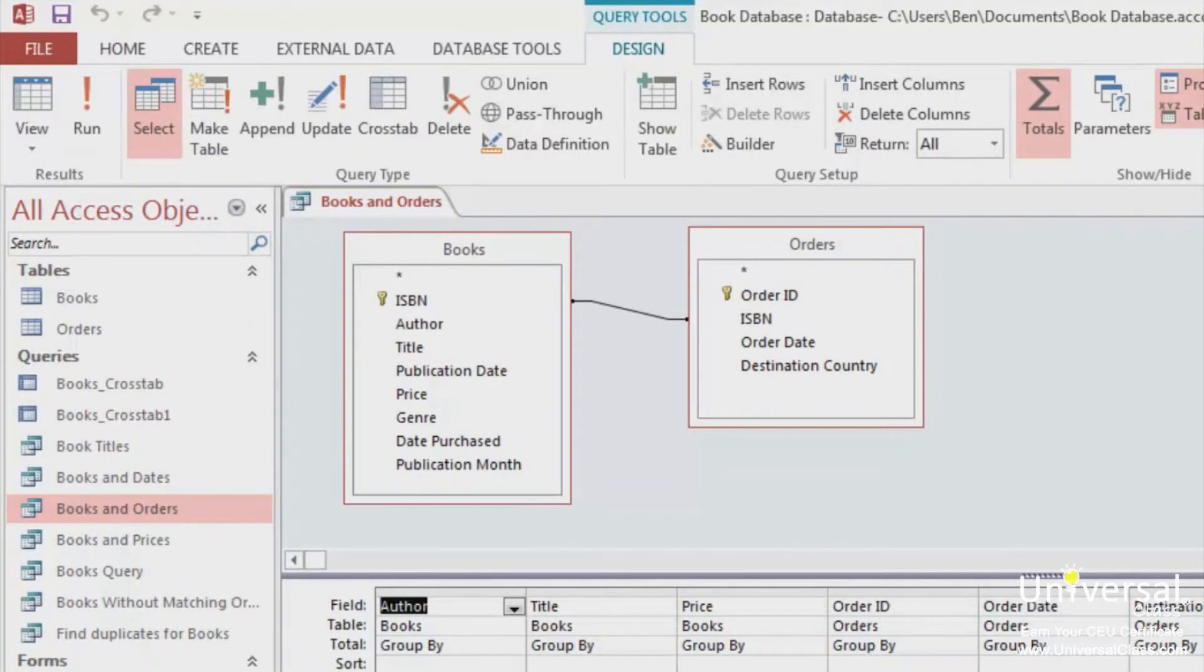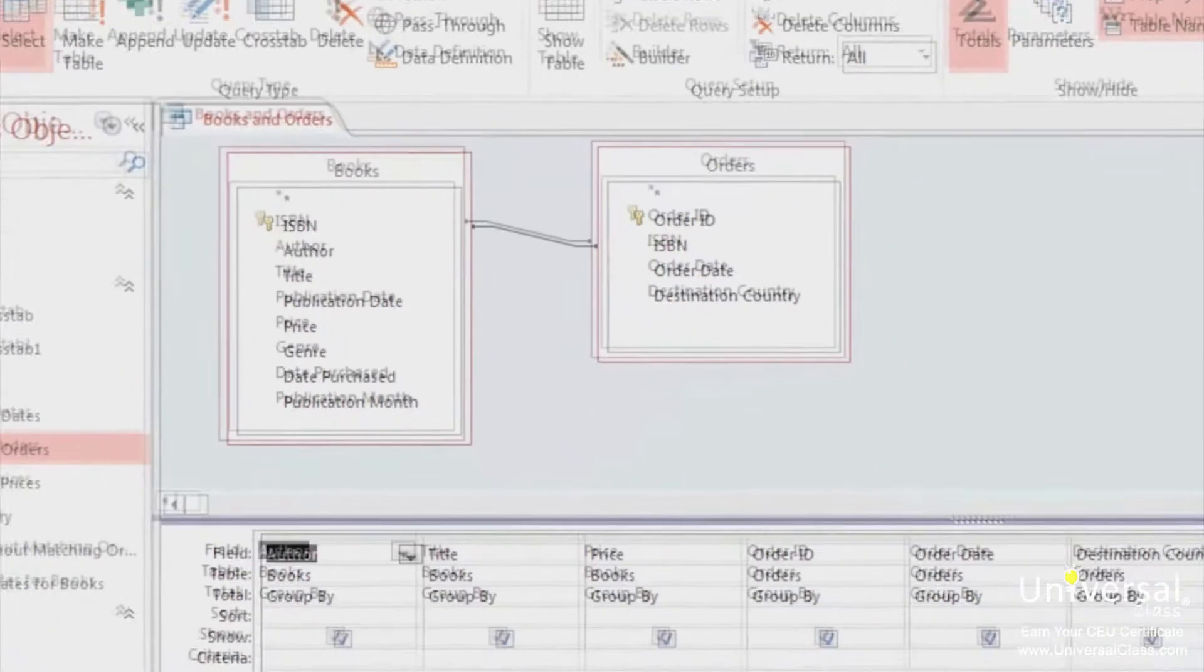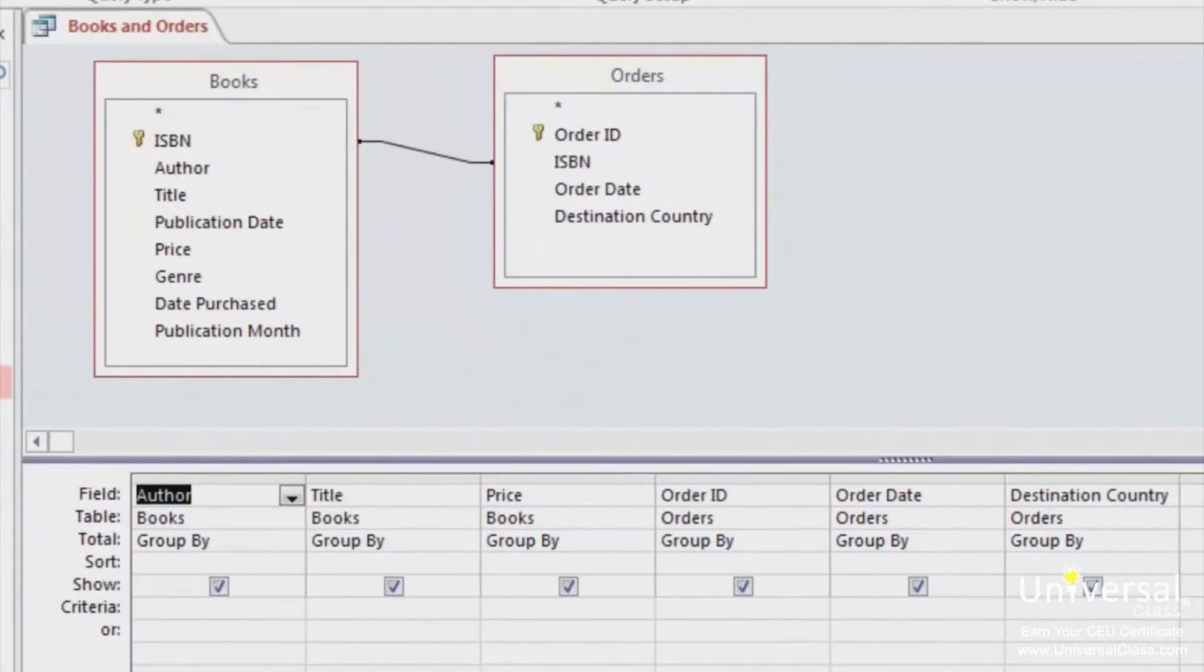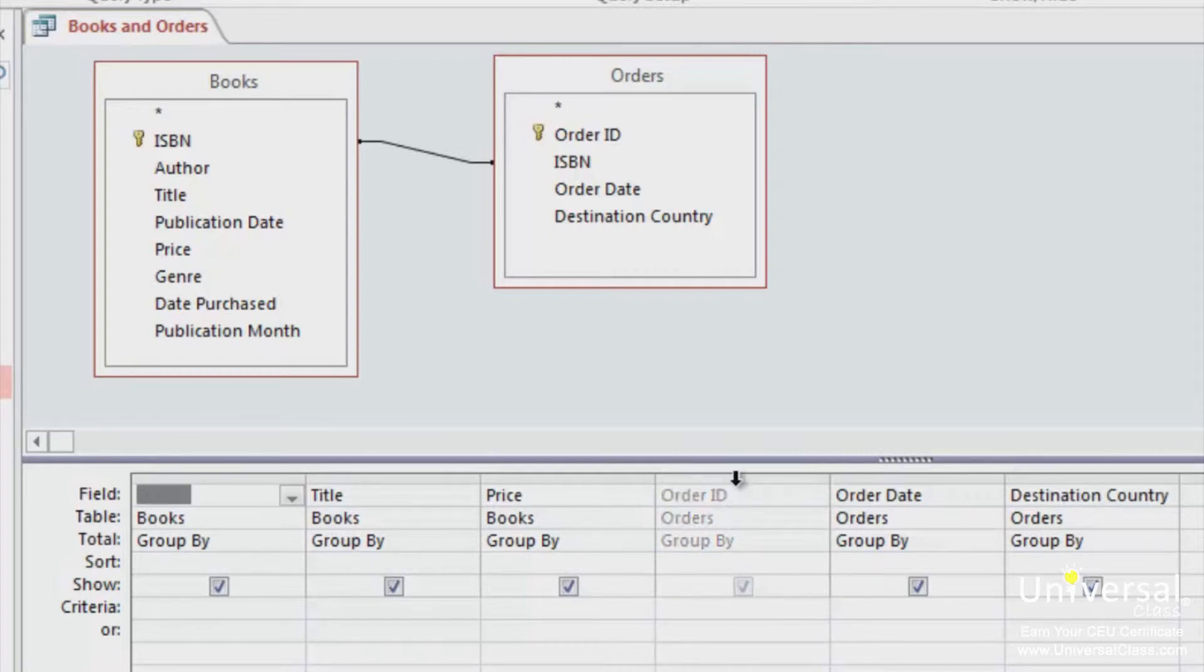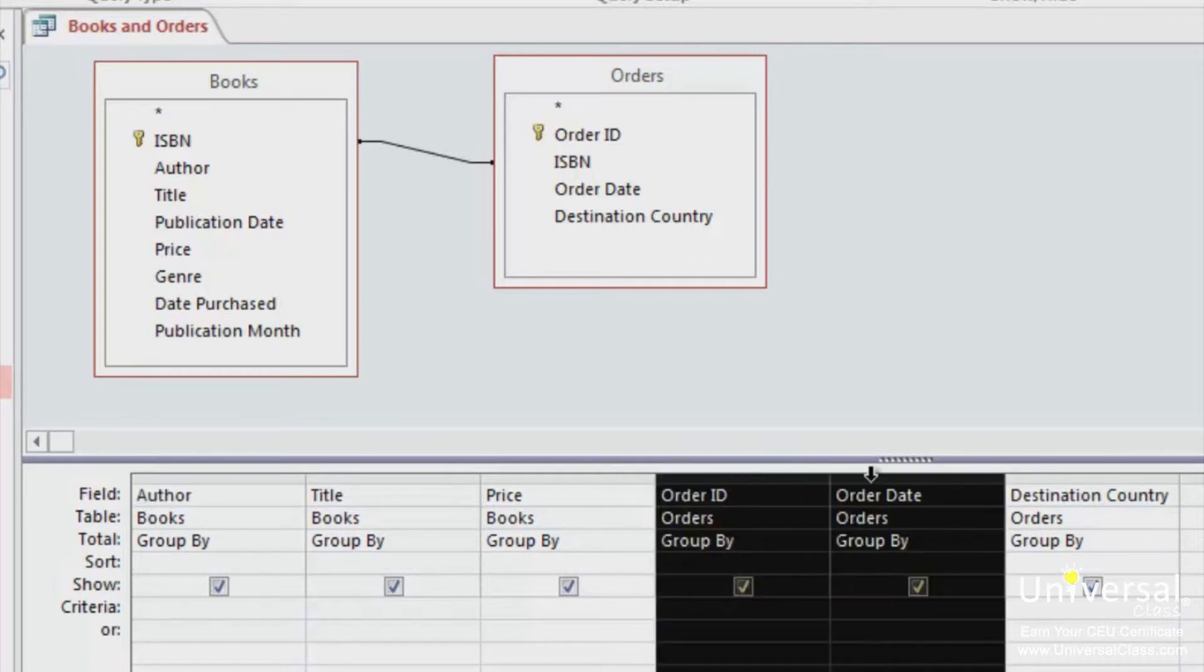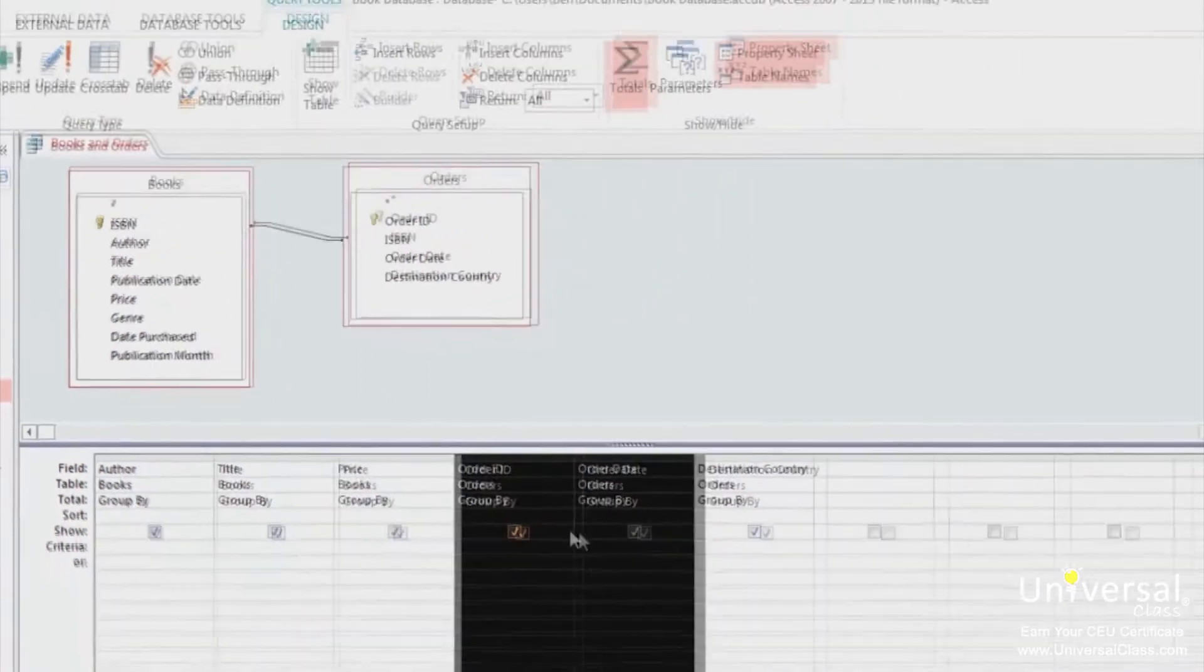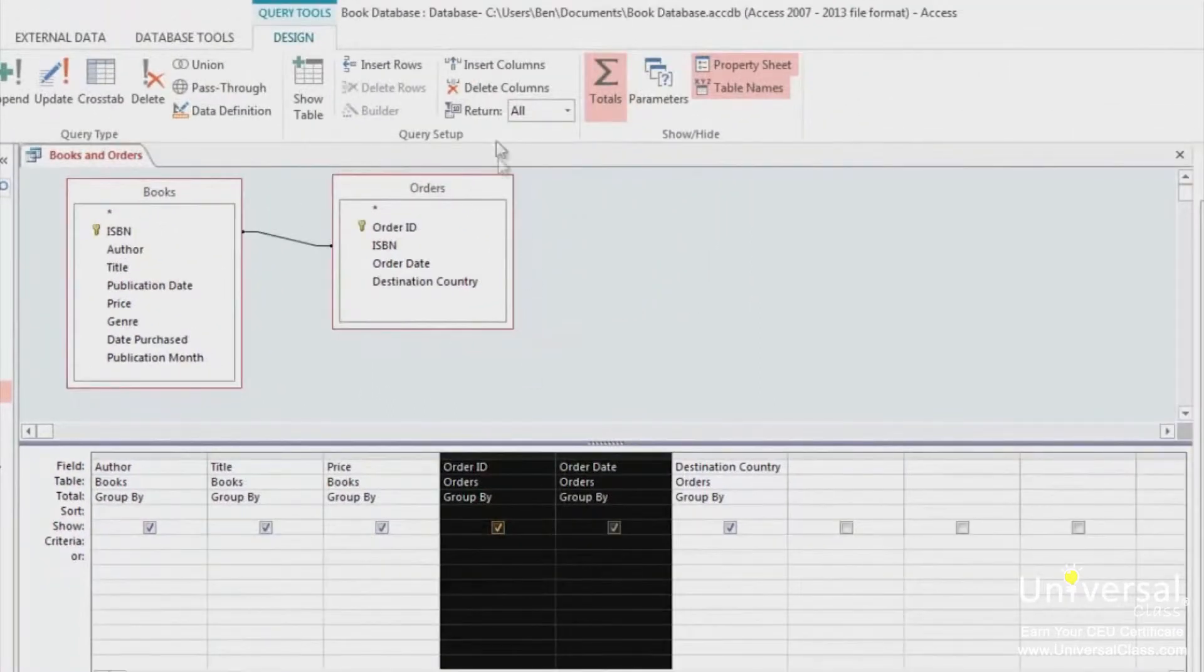Remember, we've already clicked on the Greek-looking E. If you haven't done that, you need to click on it when you get to Design View. We need to remove some columns. We need to remove the Order ID and the Order Date columns, as they're not needed in our query and will cause the results not to display correctly. To remove these columns, select these two columns and then click Delete Columns in the Query Setup group on the Design tab.